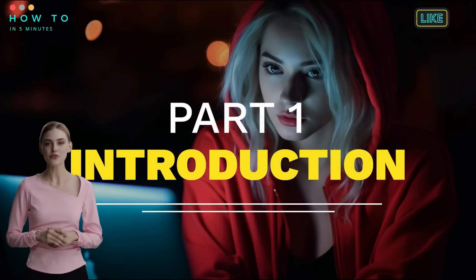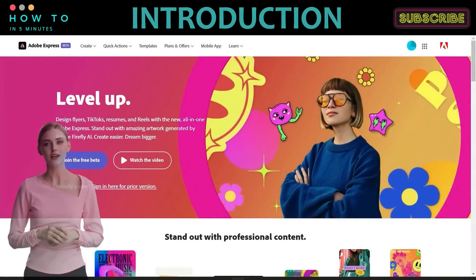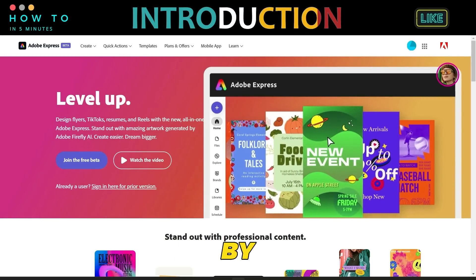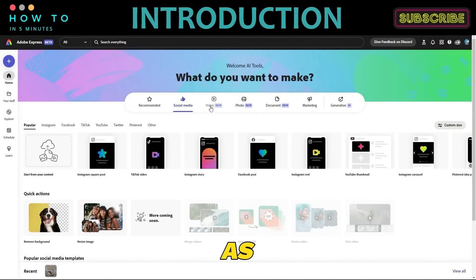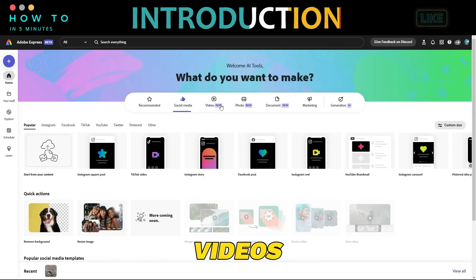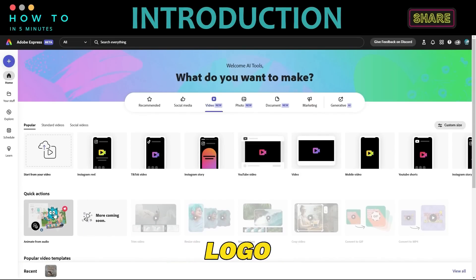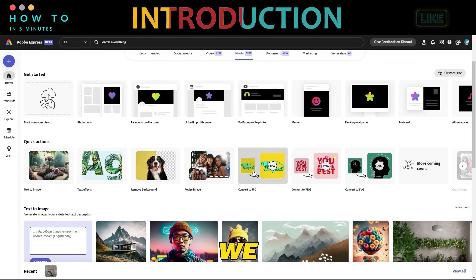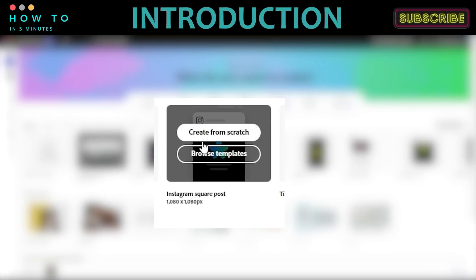Part one: Introduction. You will need an Adobe account to access this new Adobe Express. This new version is powered by Adobe AI tools. You can create almost everything using this tool, such as social media content, videos, talking avatars, photos, documents, marketing content, AI logo generator, and many more. In this tutorial, we will create Instagram content using AI. First, go to the Social Media menu and click the Create from Scratch button.